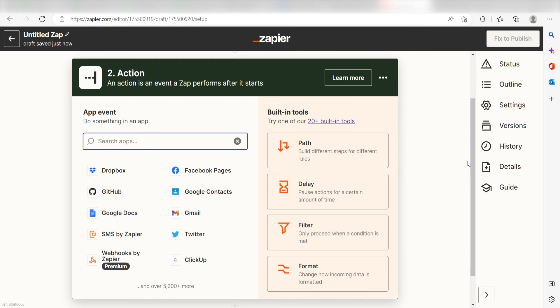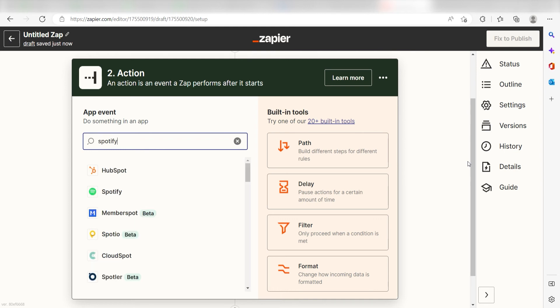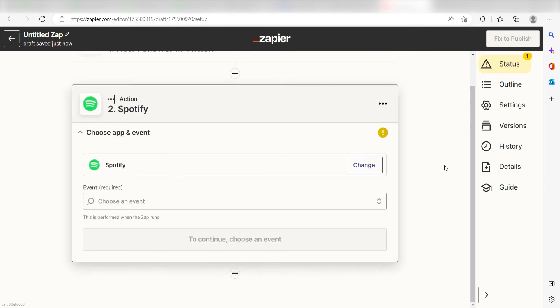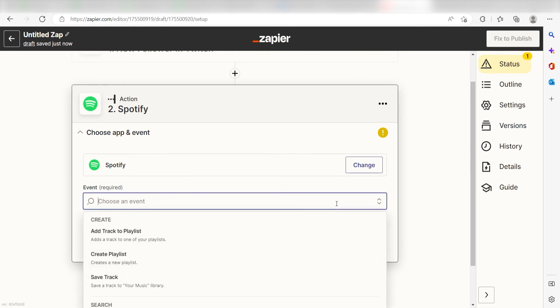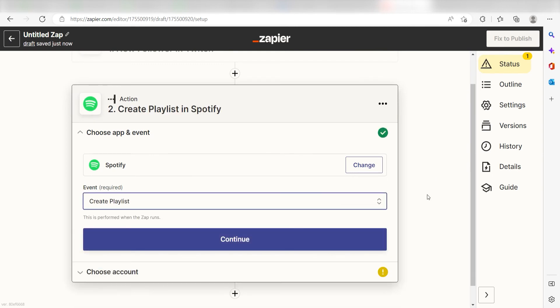Type Spotify into the search bar and select it on the drop down menu. Next, click create playlist and click continue.